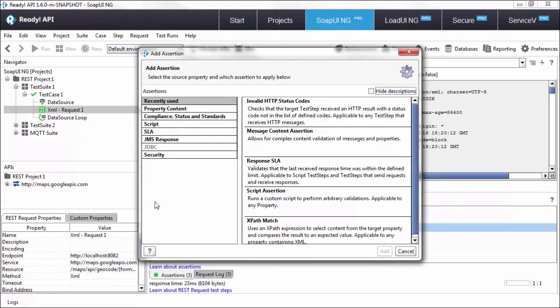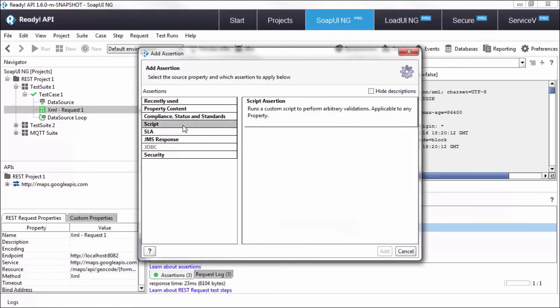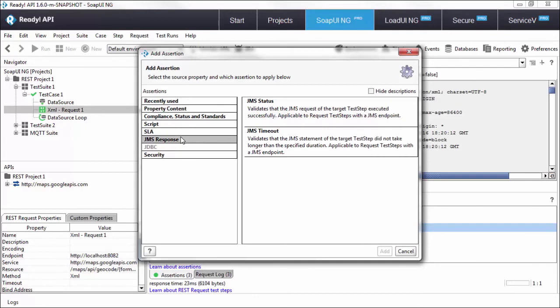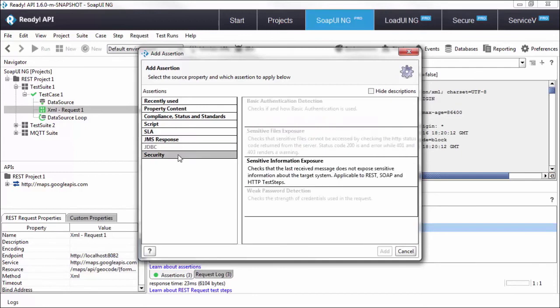Back to our categories. We have a couple left. The scripting category basically allows you to write a custom conditional check using GroovyScript. JMS and JDBC assertions are specific to these protocols. Security will inspect for vulnerabilities that you may be exposing in your responses.